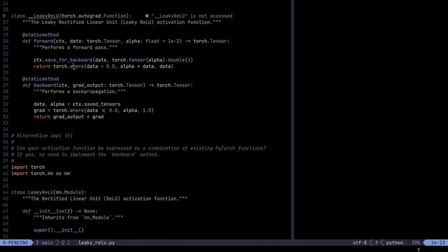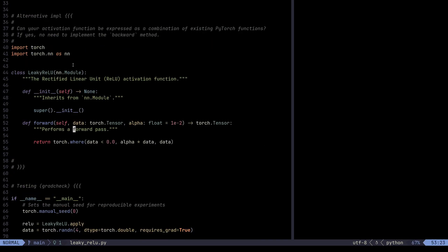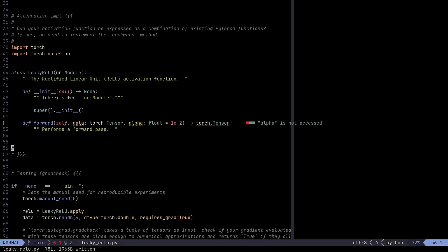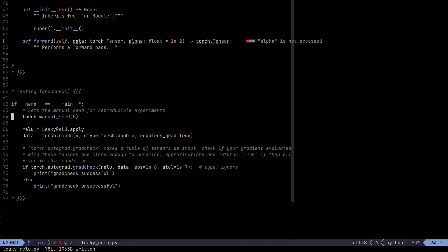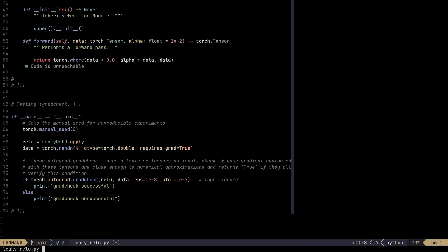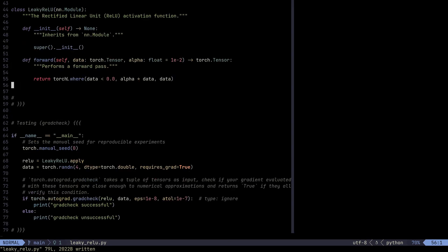And then we just define the forward method. We say if Torch.where, we basically copy this. We can see that this is the same. Exactly the same. So we copy this over. And that's what we do. We just define the forward method and a backward method is automatically derived for us. So that's super cool.